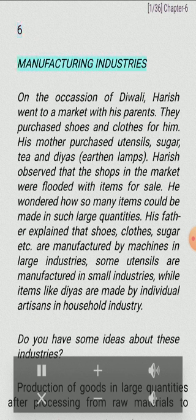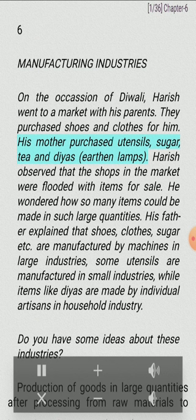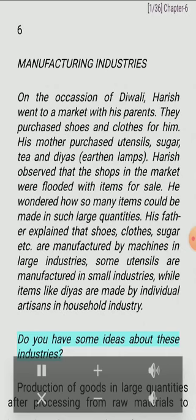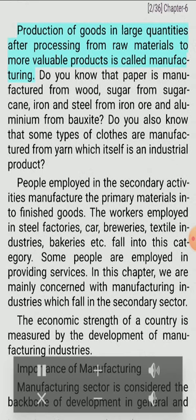Chapter 6: Manufacturing Industries. On the occasion of Diwali, Harish went to a market with his parents. They purchased shoes and clothes for him. His mother purchased utensils, sugar, and earthen lamps. Harish observed that the shops in the market were flooded with items for sale. He wondered how so many items could be made in such large quantities. His father explained that shoes, clothes, sugar etc. are manufactured by machines in large industries, some utensils are manufactured in small industries, while items like Dias are made by individual artisans in household industry. Production of goods in large quantities after processing from raw materials to more valuable products is called manufacturing.